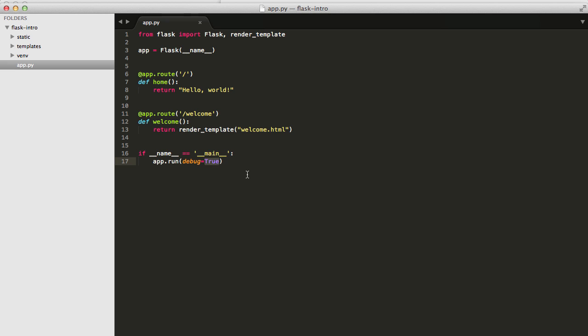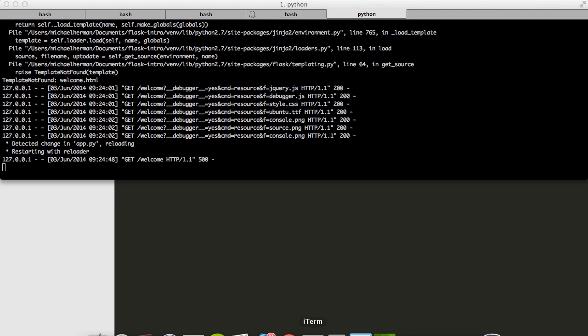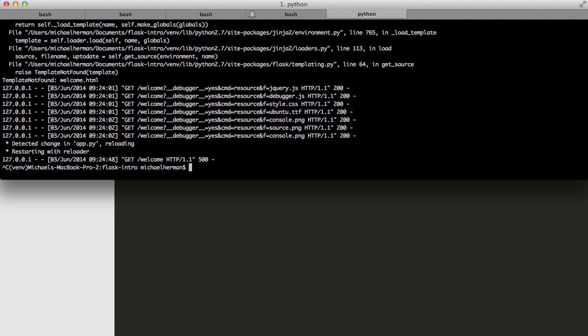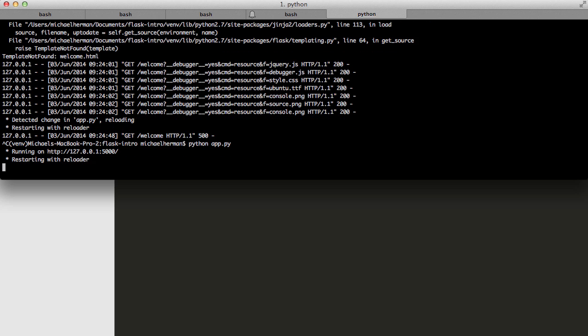So this error just means that Flask is trying to find that welcome.html template, but can't find it. So we need to go ahead and add it in. And also because the debugger was enabled, we don't have to actually restart the server after code changes were made. So after we added this route in, it was watching for changes, and when it saw them, it automatically refreshed the development server. So normally you would have to actually kill the server and then restart it if you don't have that debug mode enabled. That can save us a lot of time, obviously.